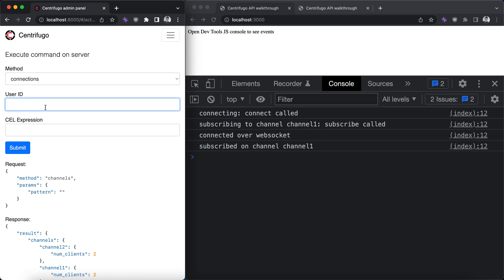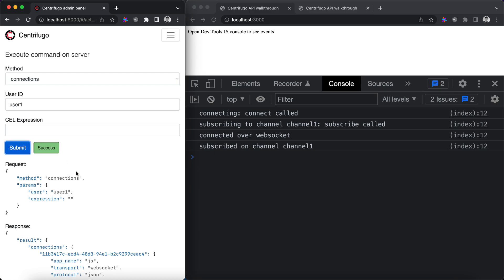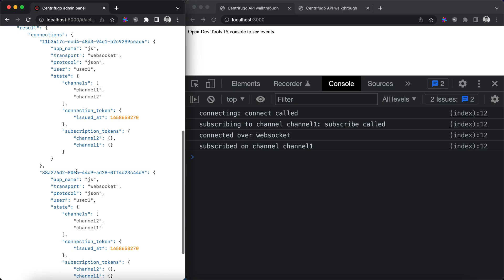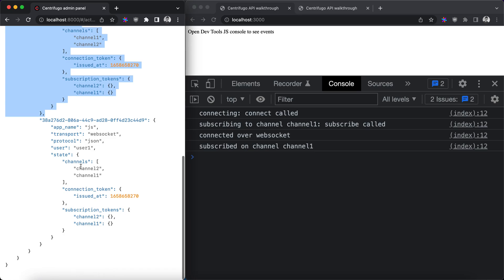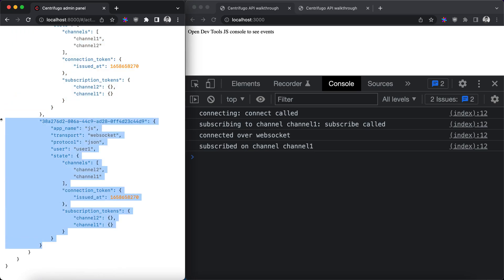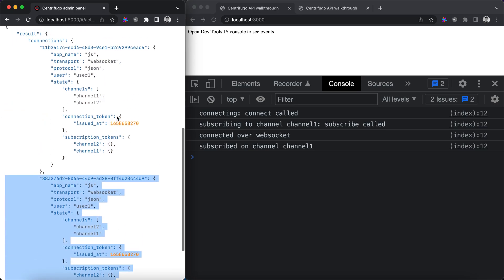You can filter connections by user ID. For example, we are querying all connections from user 1 here and we can see that user 1 has two connections currently.